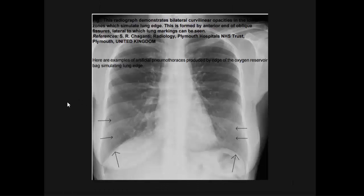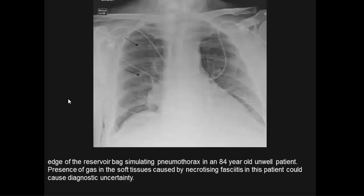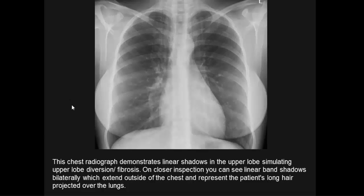Further examples: bilateral curvilinear opacities in the lower lung zones simulate lung edges formed by anterior and oblique fissures. Closer inspection reveals lung markings lateral to the apparent lung edge, caused by an oxygen reservoir pack. The edge of the reservoir pack simulates a pneumothorax in an 84-year-old patient. A linear shadow in the upper lobe on plain radiograph simulates upper lobe diversion and fibrotic process.